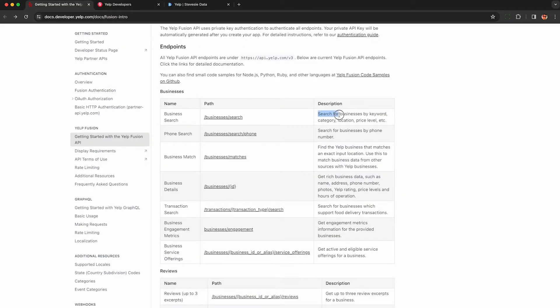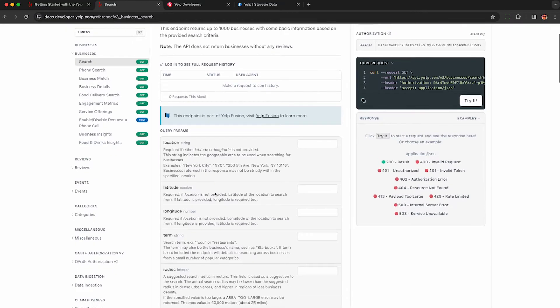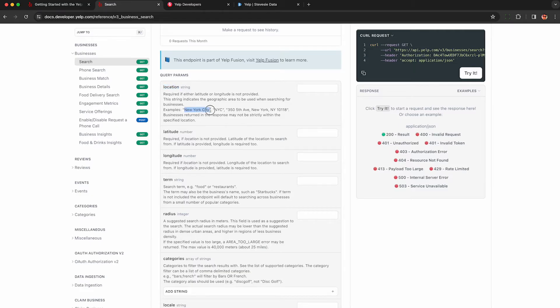So let's do an example with this business search endpoint. This is going to let us search for businesses on Yelp, which I know a lot of people are interested in. And what's nice is you can fill in these parameters here and they'll auto generate a request you can make.